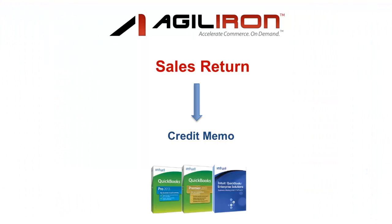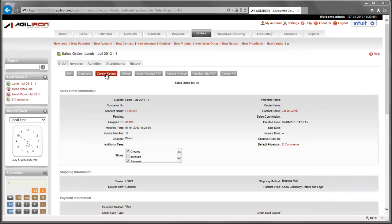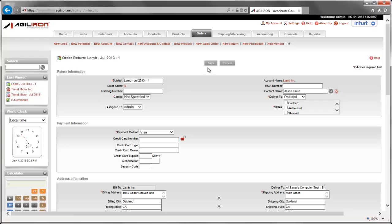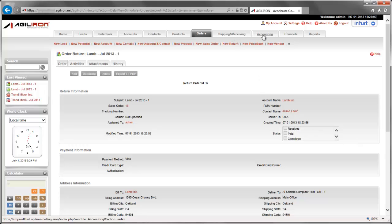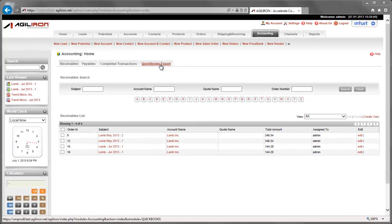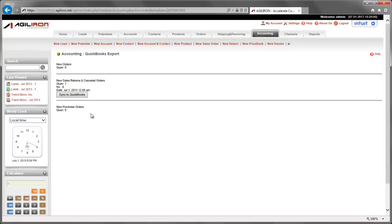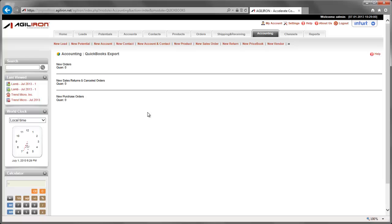Lastly, I will walk through a similar process with the sales return from a customer. As before, I will create a brand new sales return in AgileIron. In this case, I will locate an existing sales order and mark the order as returned by the customer. I will leave the status of this returned order as not paid and save the return. Now let's go to the accounting module and enter the tab marked QuickBooks Export. Here you will see again that AgileIron recognizes that there is one sales return that is waiting to be synchronized or exported from AgileIron to the copy of your QuickBooks company file in the cloud. Let's go ahead and click on the Sync to QuickBooks button.